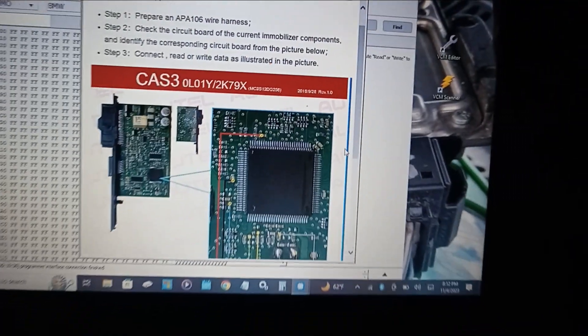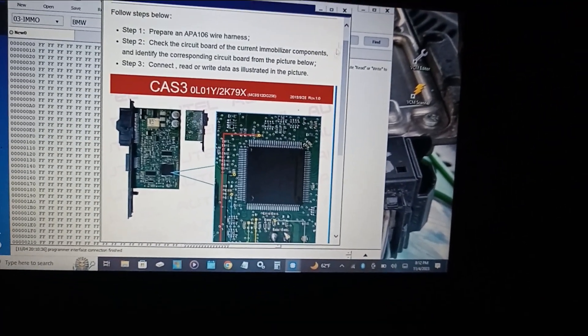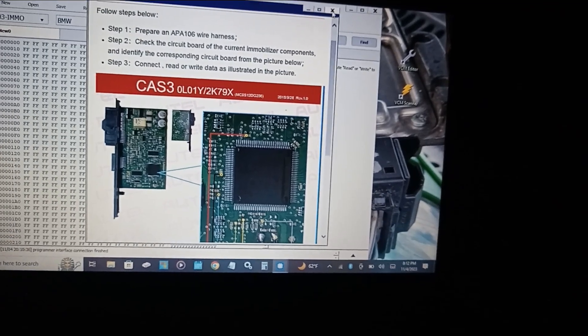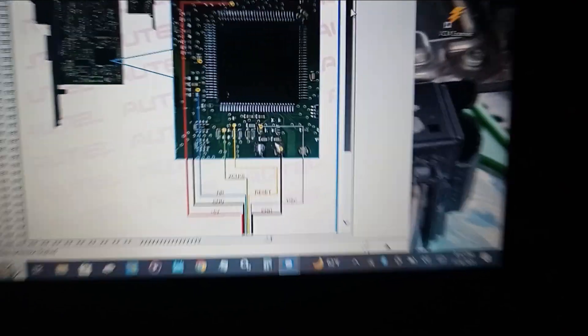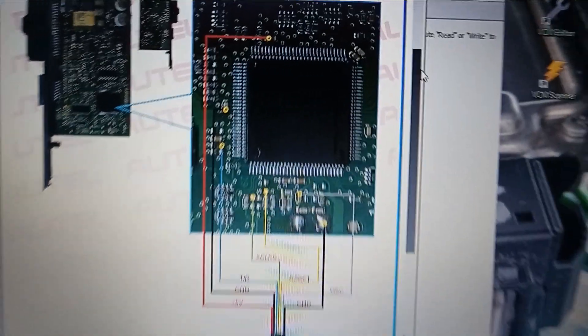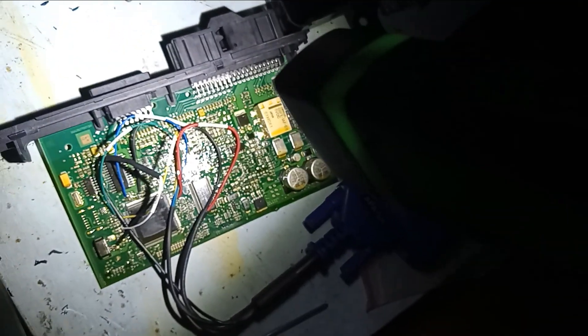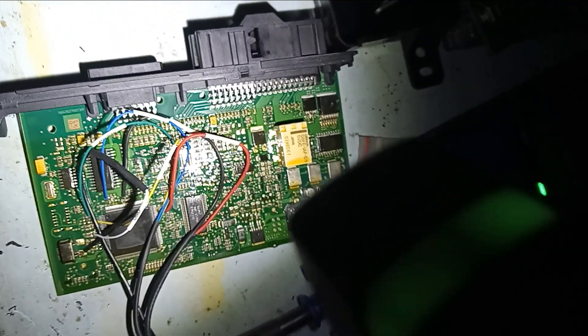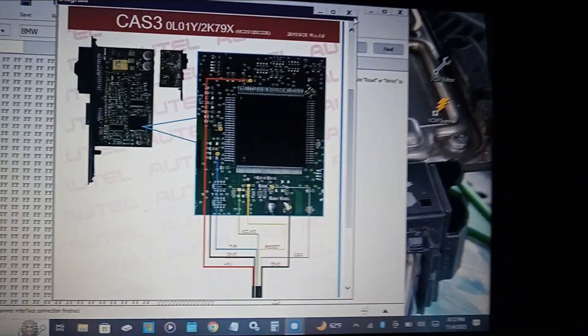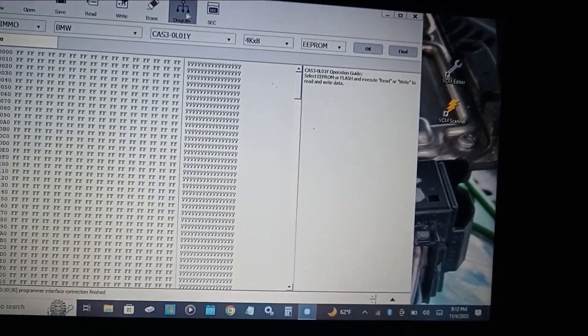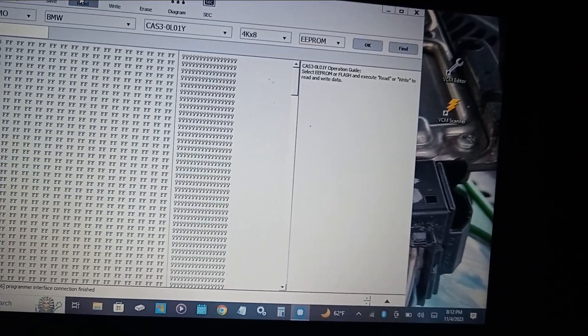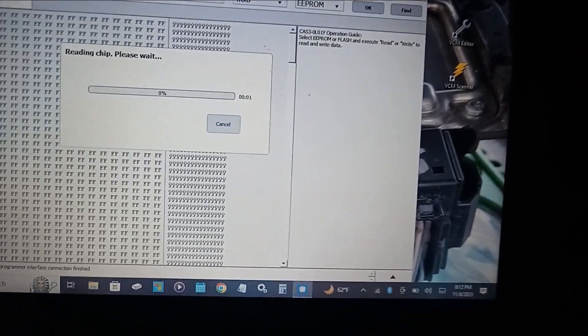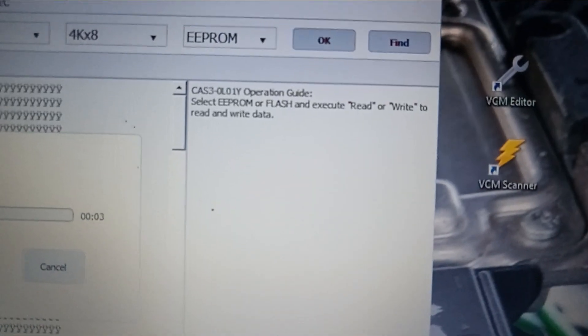Once you've connected the circuits to your motherboard on the CAS module as we have here, you can go ahead and X out of there, going to read, and it will read the EEPROM file.